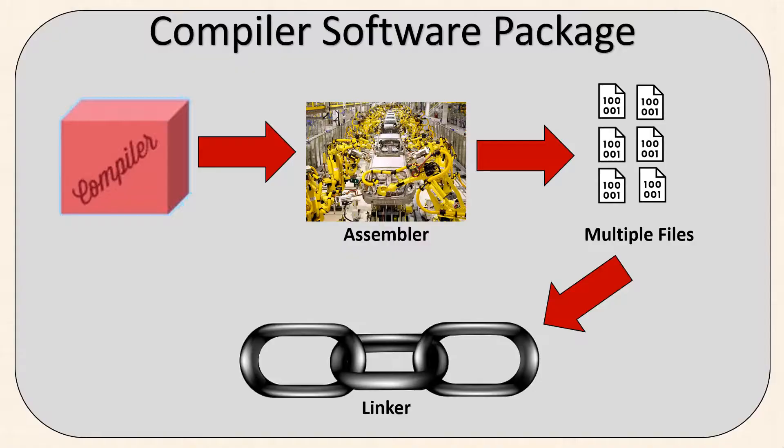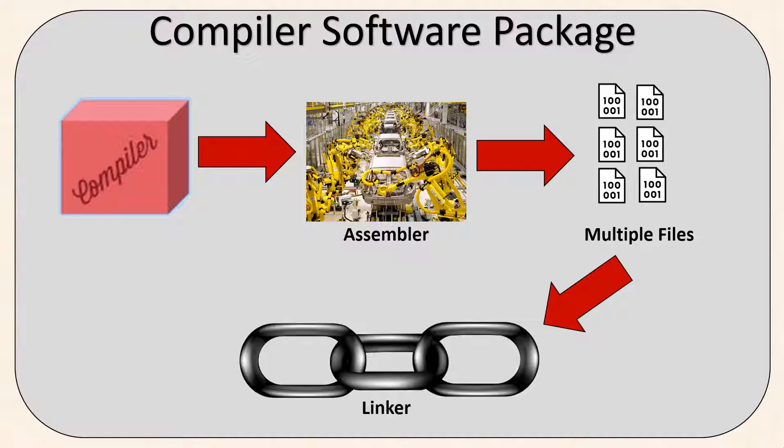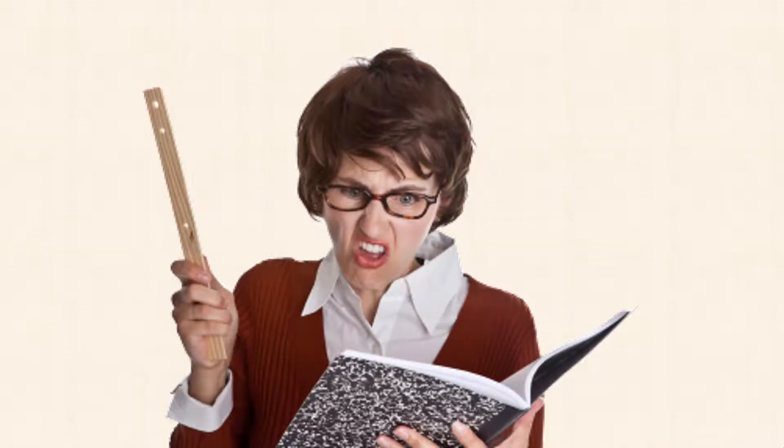In our last video, we went into detail on how the compiler works and how your code gets from the editor and the IDE onto the brains of your Arduino board. Now it's time to think of the compiler as the most annoying English teacher in the world who takes everything literally.